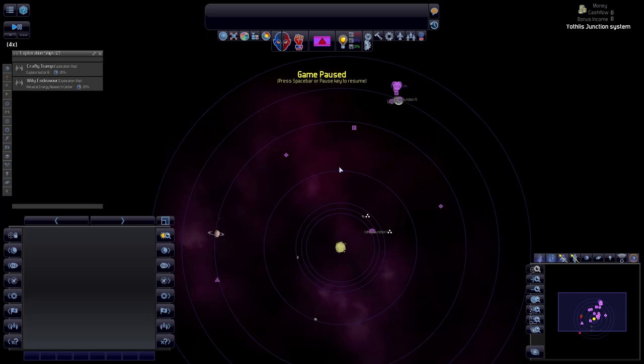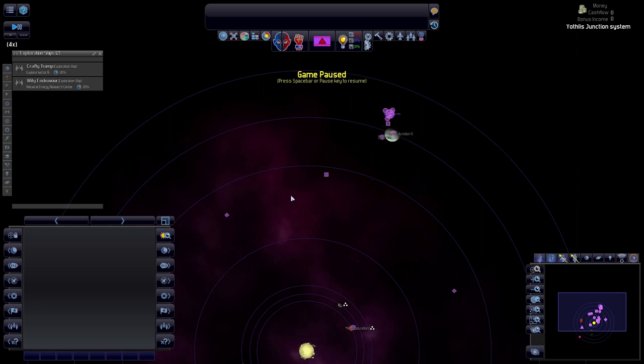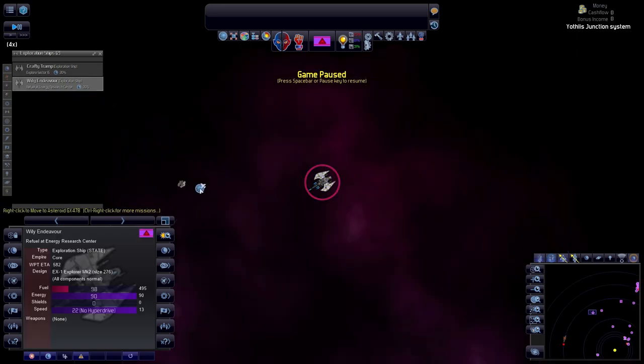Welcome my friends to Distant Worlds Universe. We are playing as the Core with the Bacon mod and the Duskrow mod. I made a bit of a mistake during episode 2.